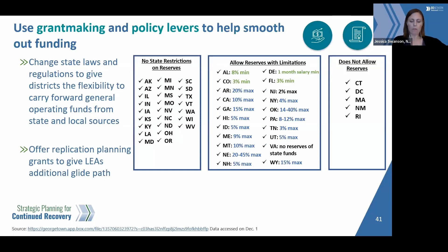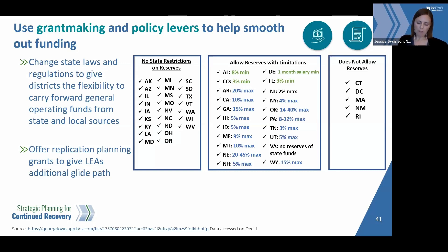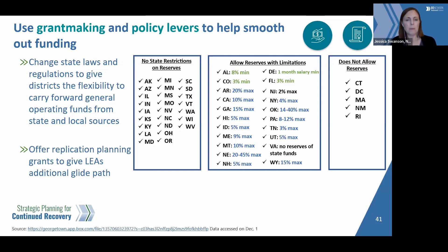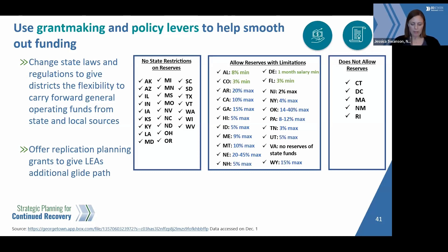Some states have laws that allow districts to carry forward general operating funds from state and local sources, and others are considering changing existing statutes or using regulatory flexibility like waivers. States can offer this flexibility to give districts guidance and make sure they're aware of sustainability options. We've been compiling data on current policies or statutes, and we'd love to hear from unitary systems as well. Replication grants can also provide an opportunity to continue promising interventions, smoothing out funding over time through regulations or grants.